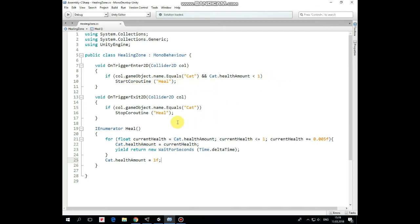In this coroutine, a for statement goes where we check current cat's health amount and go through this loop while current health is less than or equals to 1, incrementing that value by 0.05.